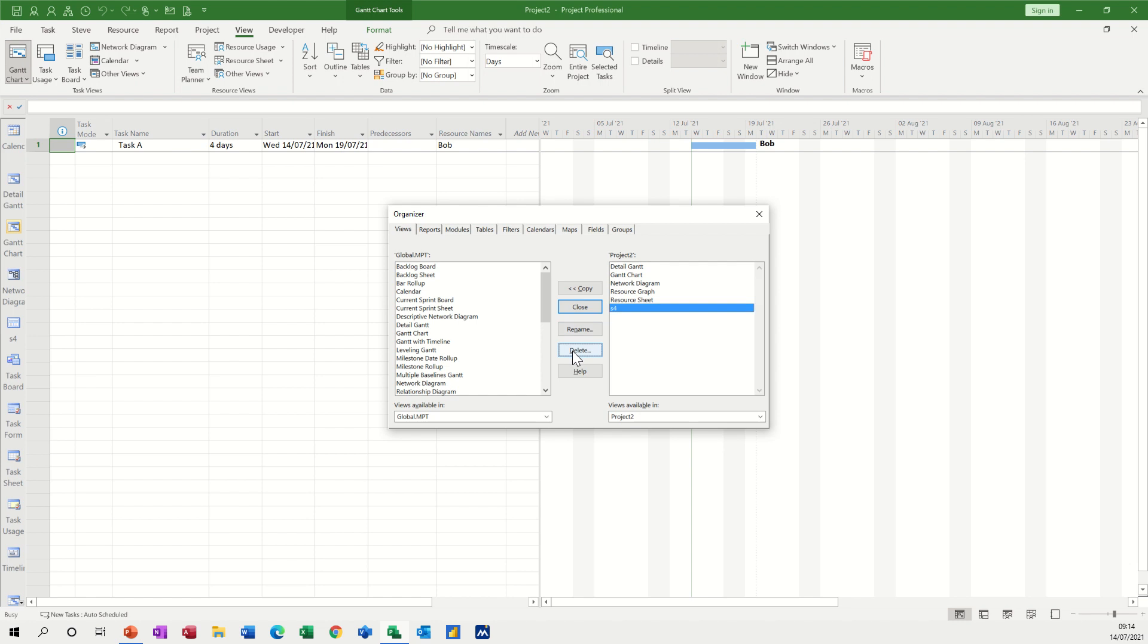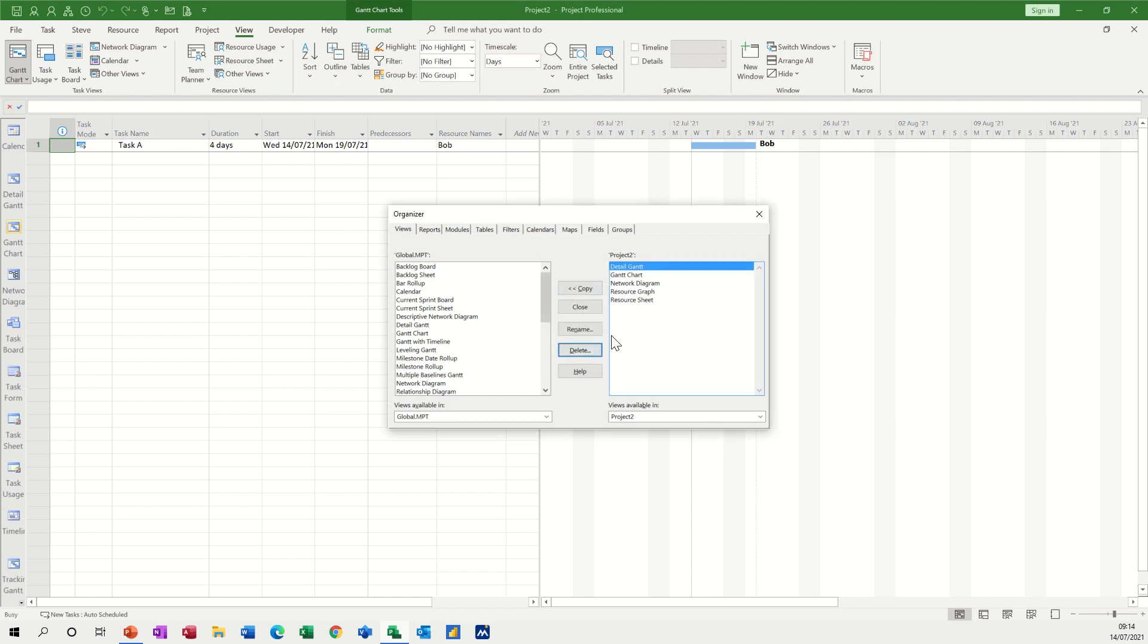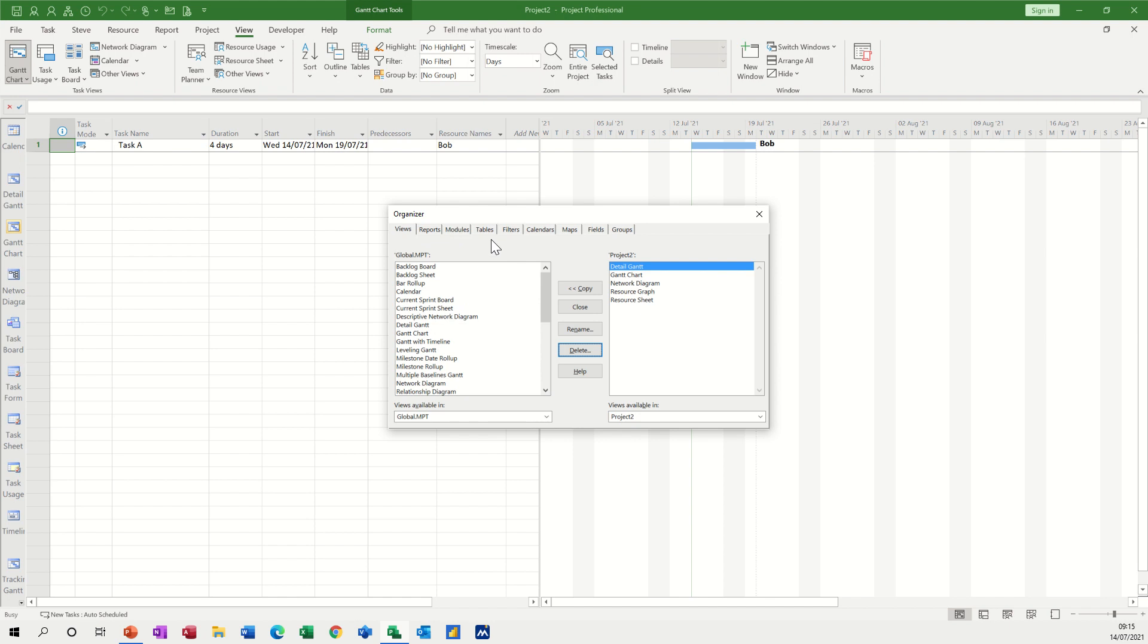Now this is also the place that if you get emailed a project plan and they've got different views and you haven't got those views, you can copy views into your global template so you then have that view. Not just views, you've got tables, reports, and different things you can copy across.